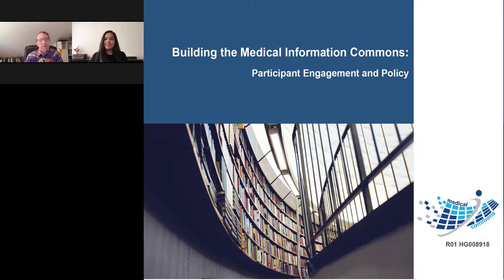I would like to once again thank Dr. Robert Cook-Deegan for his presentation, and also thank LabRoots for making today's educational webcast possible. Today's webcast will be available for on-demand viewing through July of 2018. You will receive an email from LabRoots when the replay is available. Please share that announcement with colleagues who may have missed today's live event. Thank you for joining us, and we hope to see you again soon.